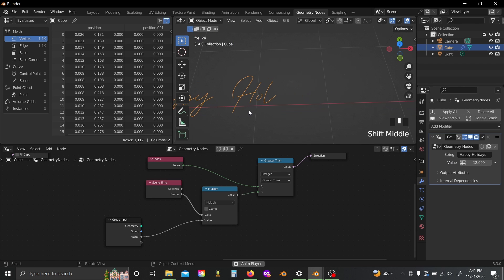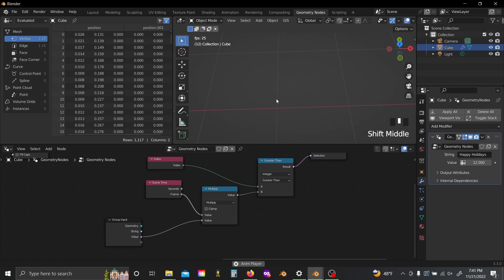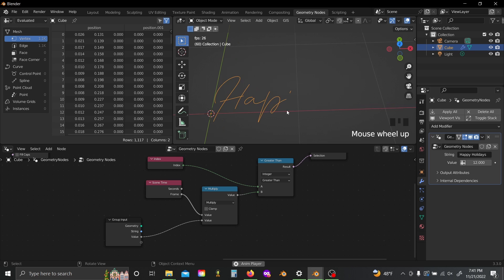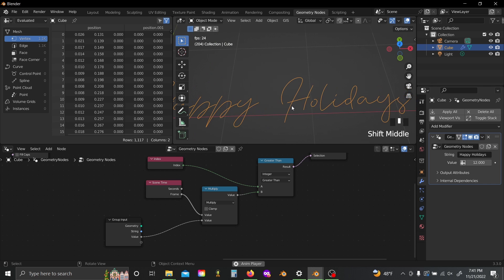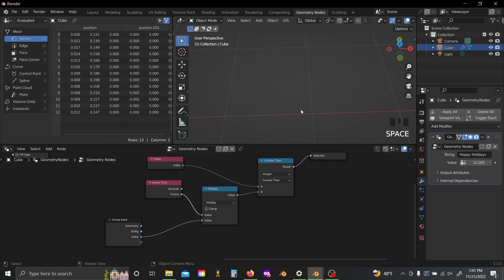Another thing you'll notice though is there seems to be like a sharp stop and pause between each of the letters getting written, and the reason for this is that Blender is actually writing each letter twice. It's drawing it forward and then it's drawing it backward. We just don't see the drawing backward because the line already exists.